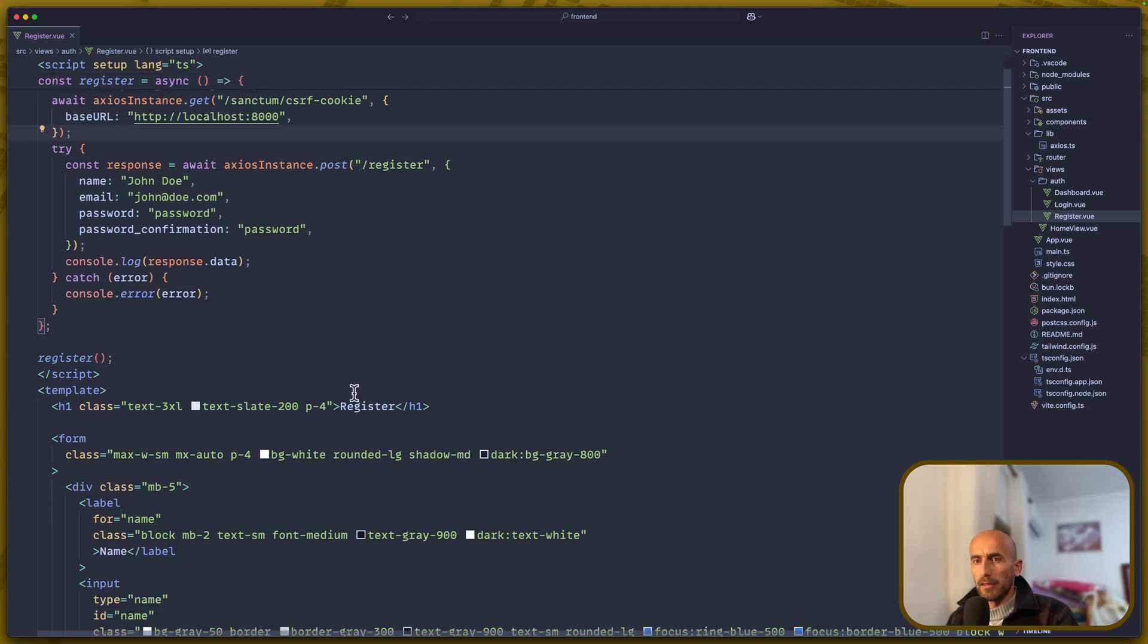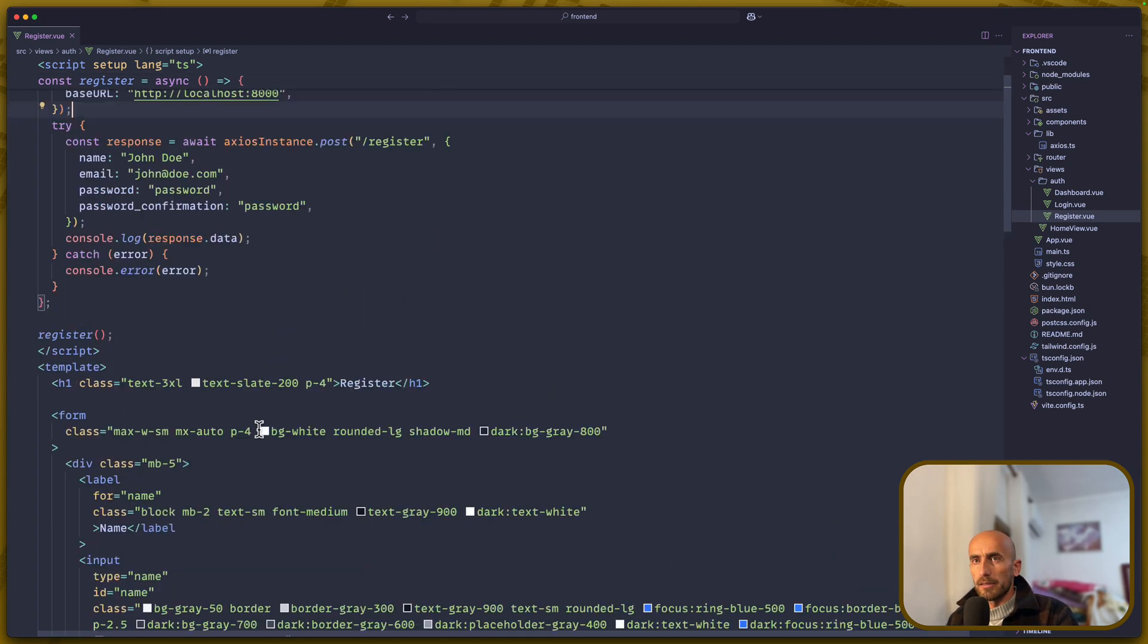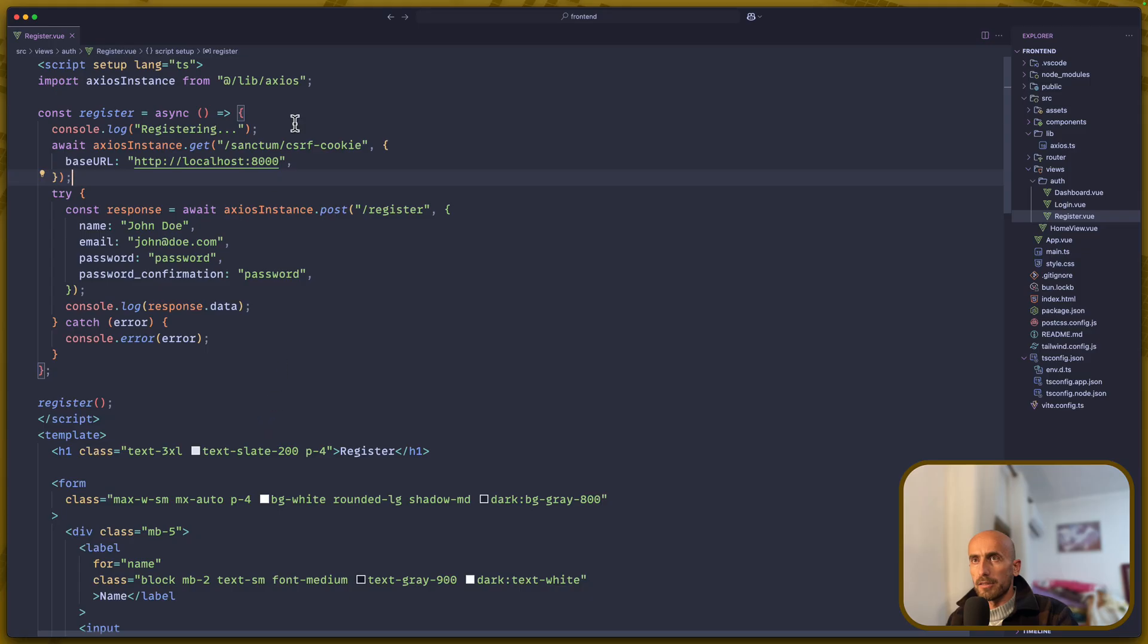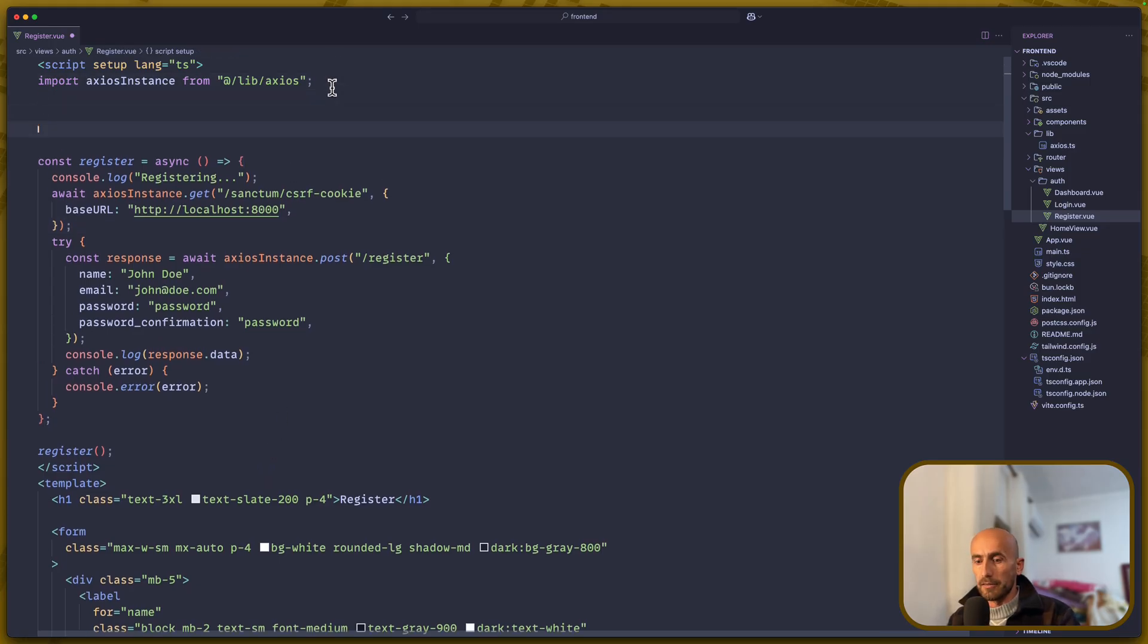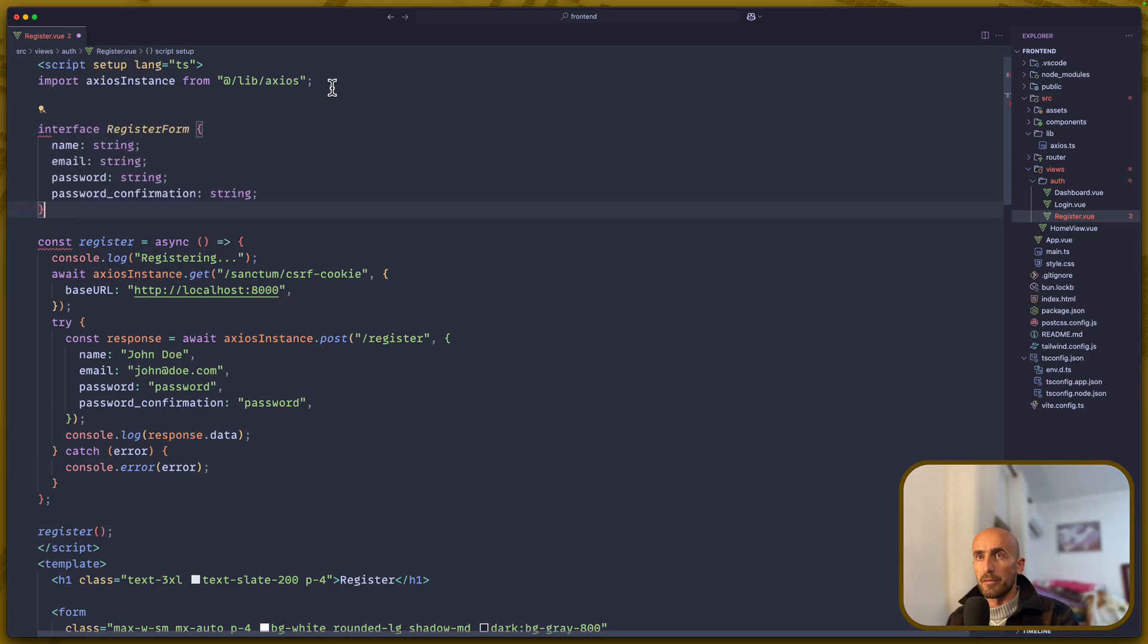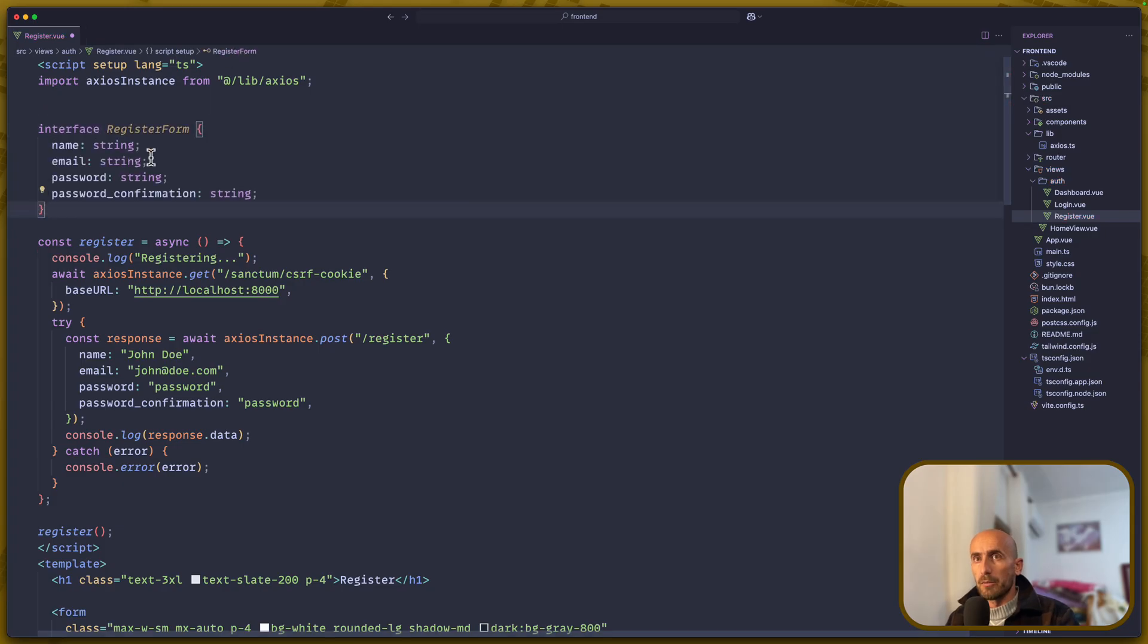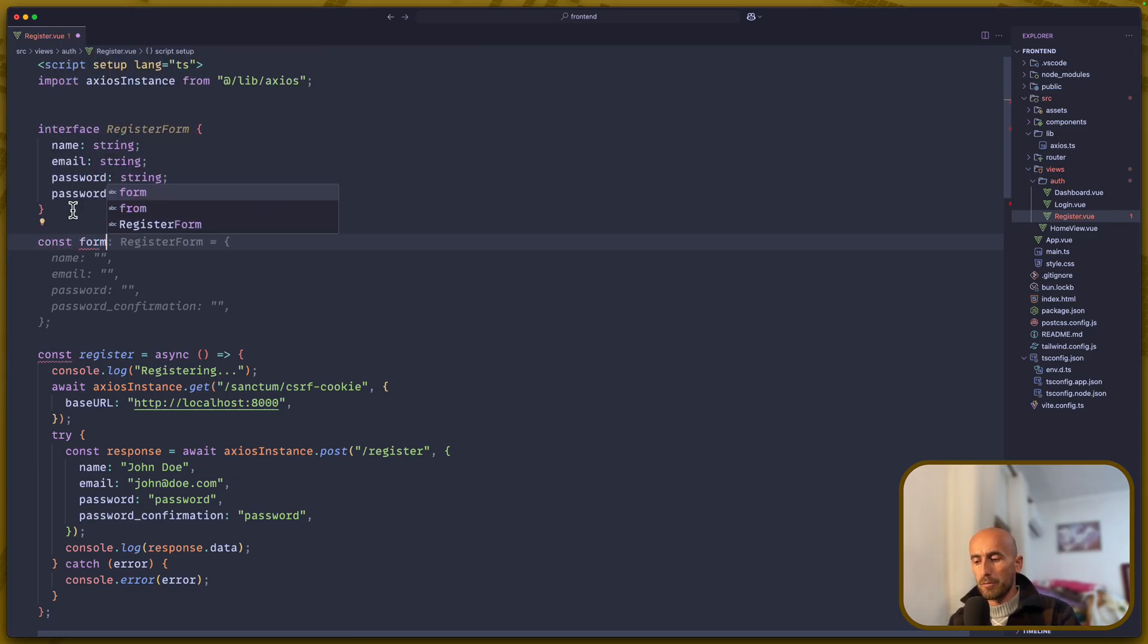Now, let's work with the form. First, let's come here. Because we use TypeScript, let's create an interface or a type for the interface register form. And we have name, email, password, and password confirmation.